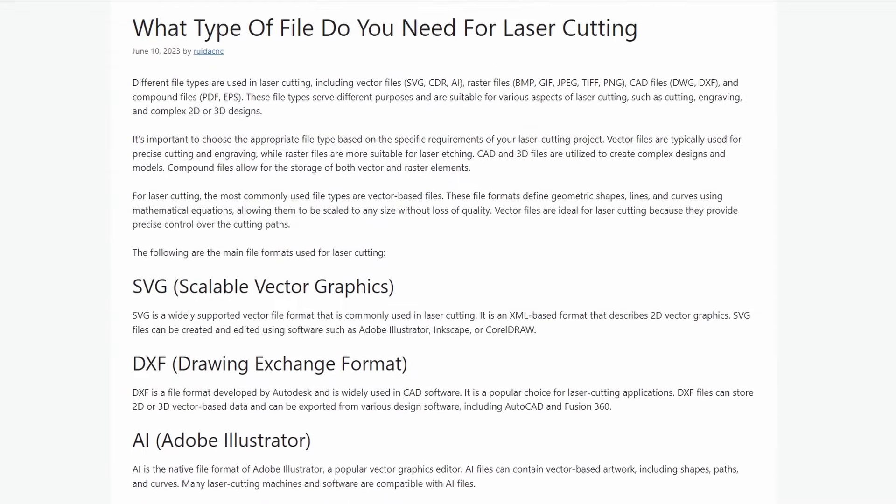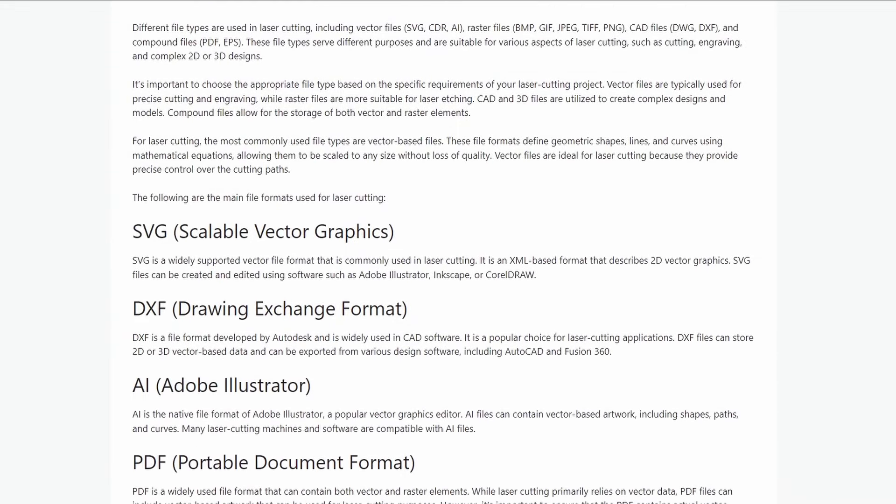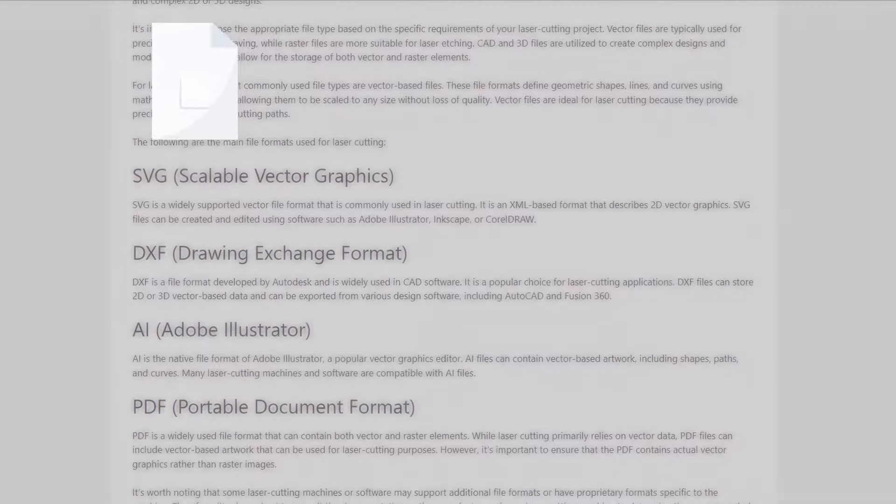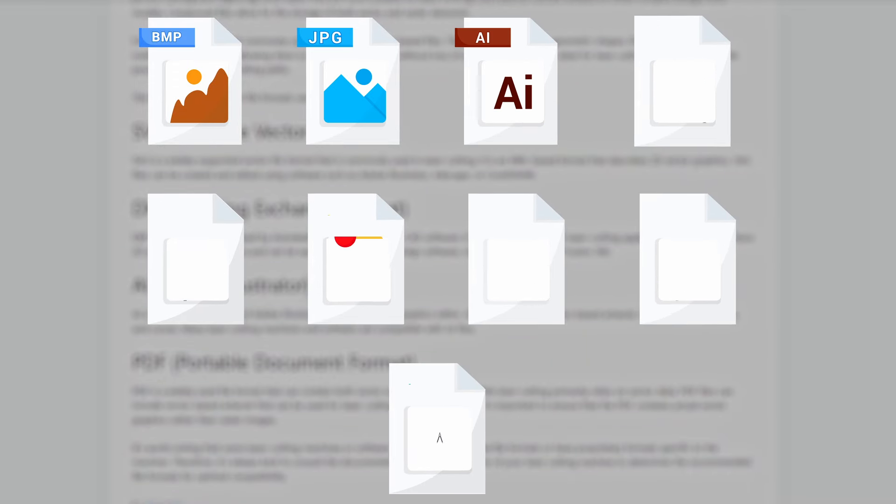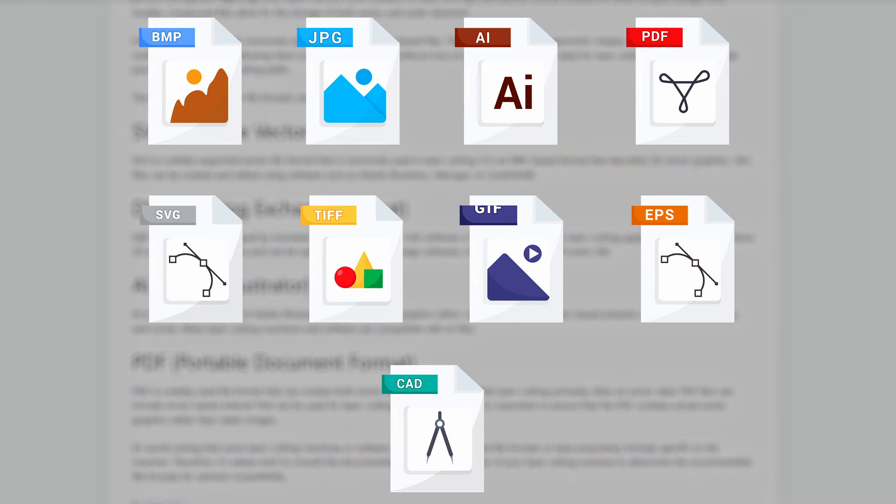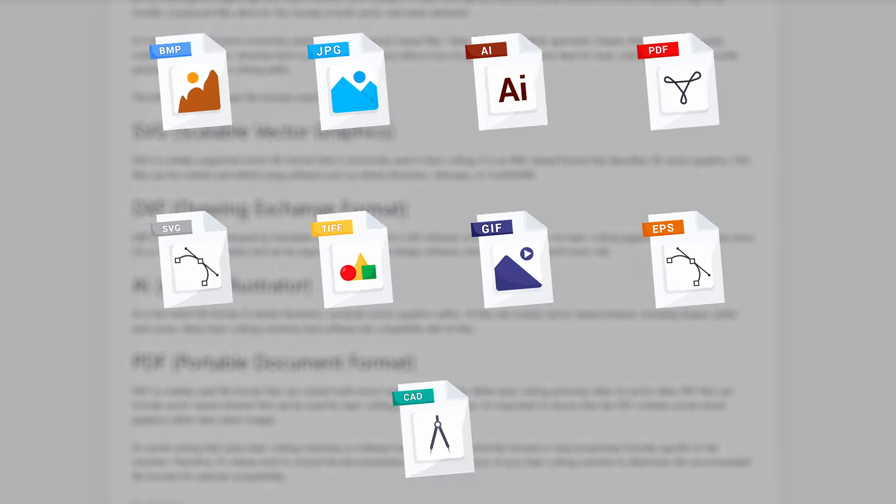RDWorks supports raster and vector formats: BMP, JPG, AI, PLT, and others. The full list is shown on the screen.